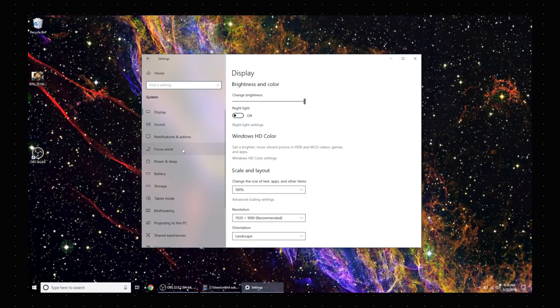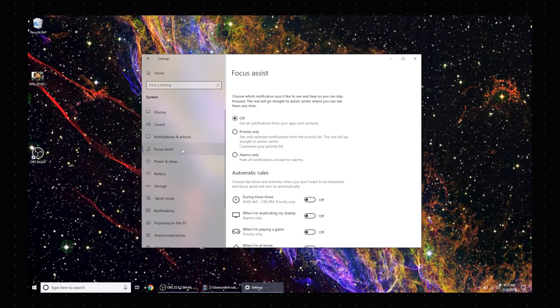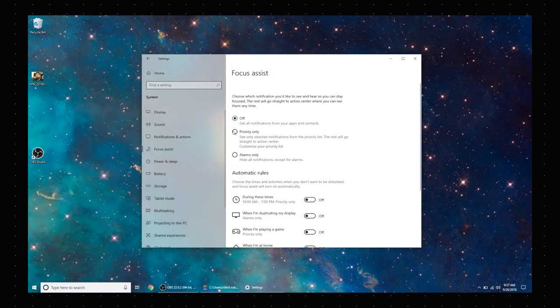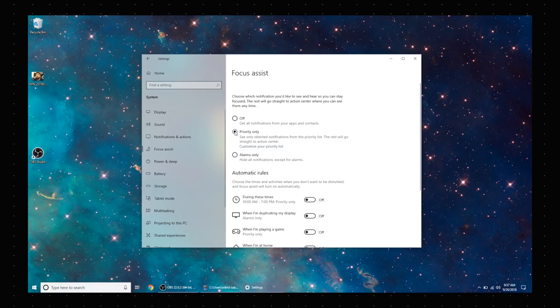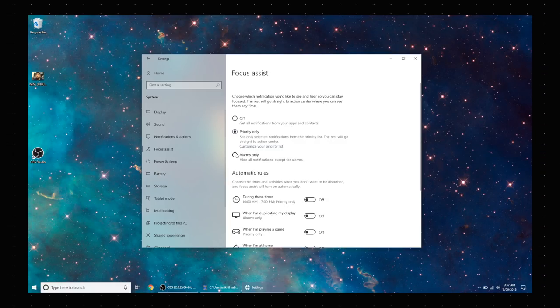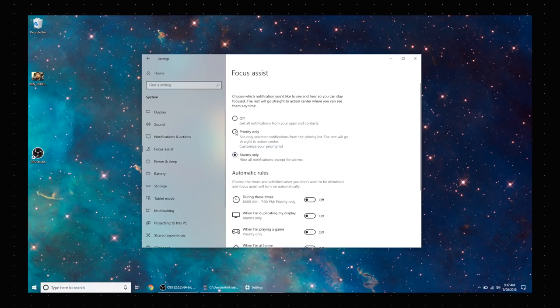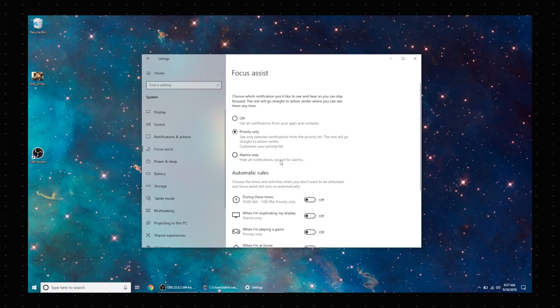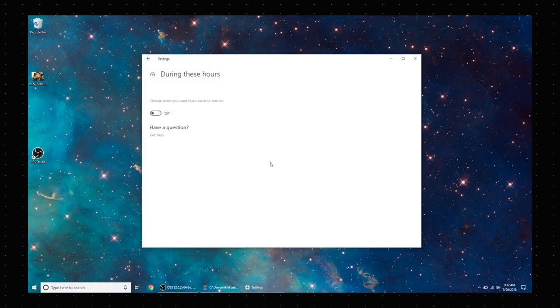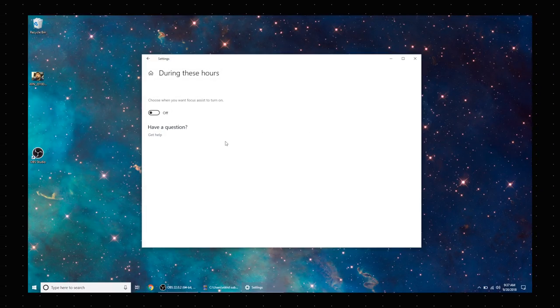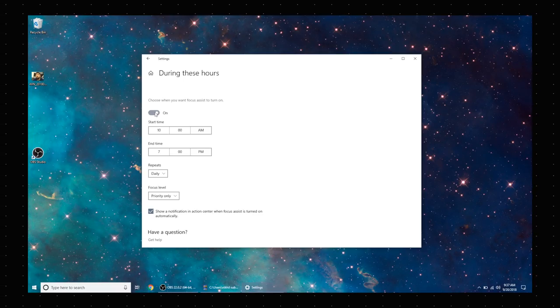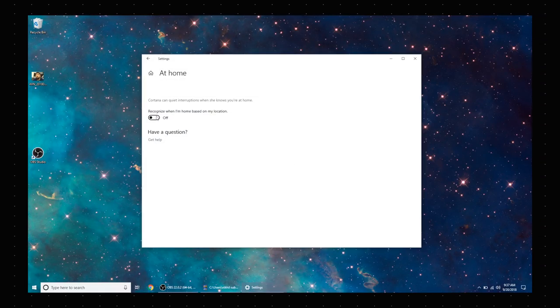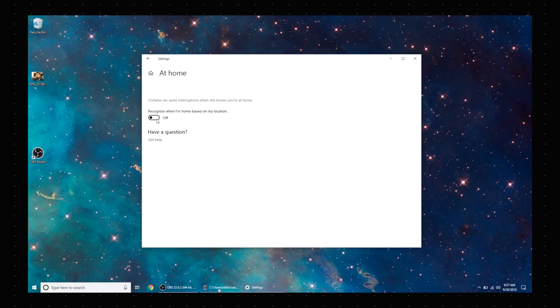lets you choose which notifications you'd like to see while the rest go directly to the action center. You'll find the Focus Assist settings in the system settings, and as you can see, I can set notifications to priority only or alarms only. There are also rules that you can customize, so if I want only important notifications during work hours, I can set that. I can even set things up for when I'm at home. So yeah, it's pretty handy, and it's a pretty underrated feature to be honest.